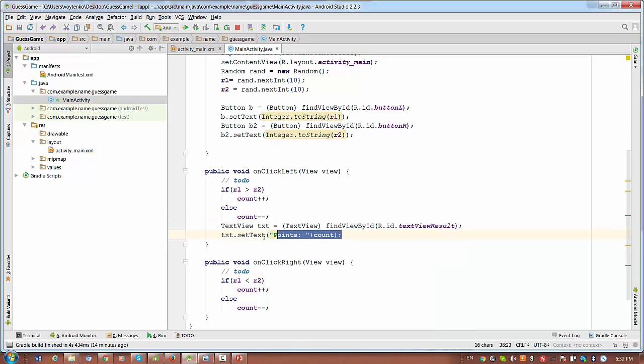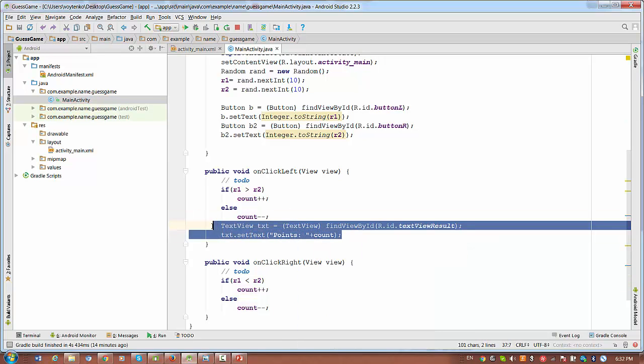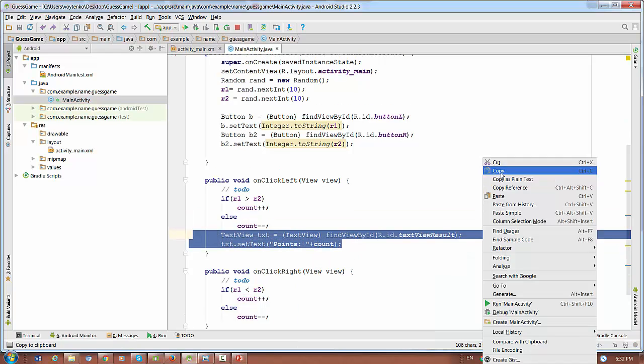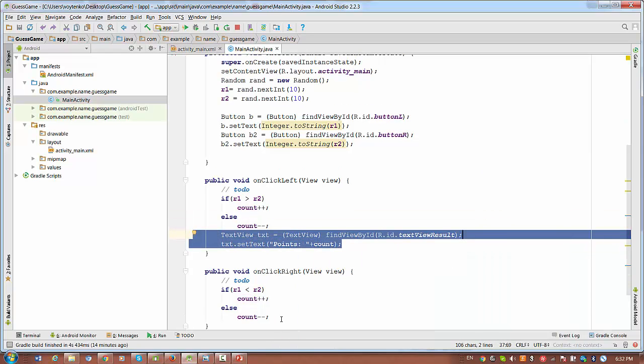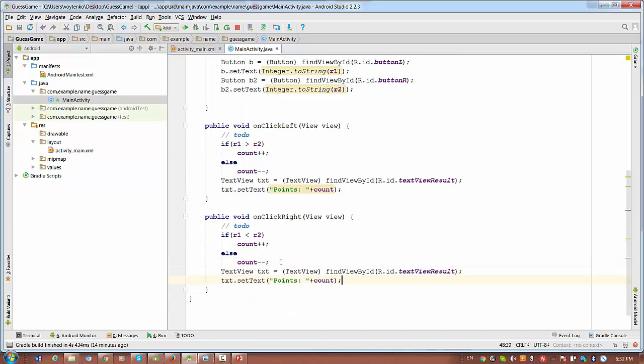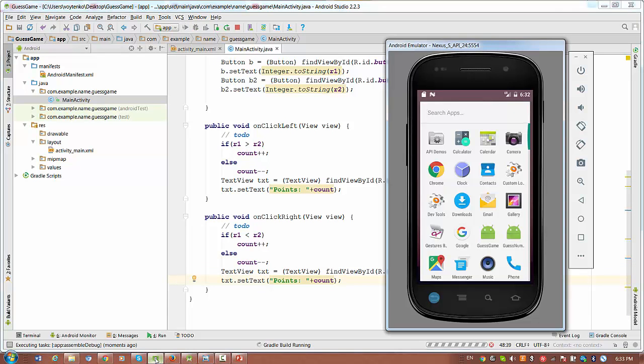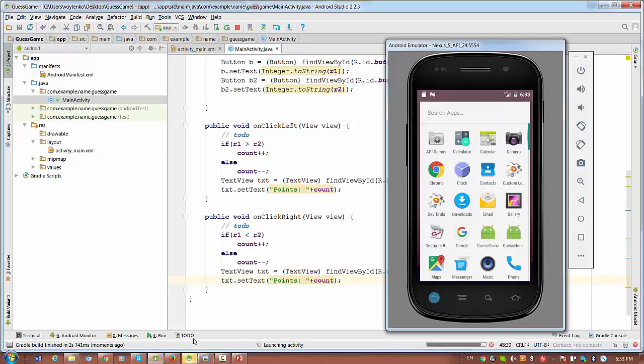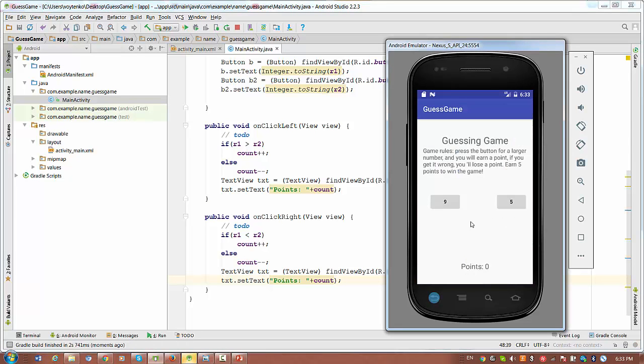So I copy these two lines, copy and paste these two lines below on the right click. Let's quickly run the project. So we have a random number nine five. So we will press nine, we get one point. We press five, bad. We get zero. But what is bad right now?